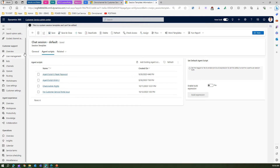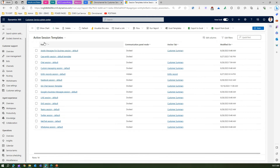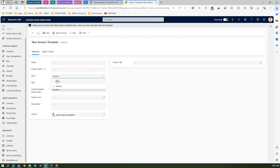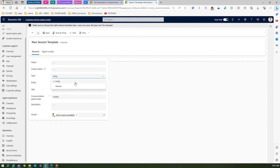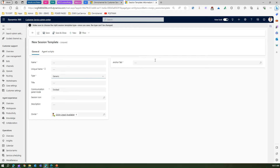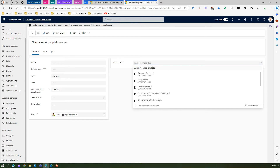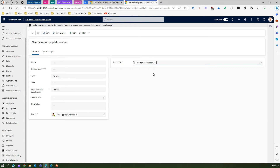Let me go back and create a new session template. You can specify the name, unique name, and type as entity or generic. If I select entity, nothing extra appears; if I select generic, I have an option to select an anchor tab. An anchor tab is essentially a page with all the information — the popular anchor tab is Customer Summary, which lists down the customer details, so that will be the anchor tab.